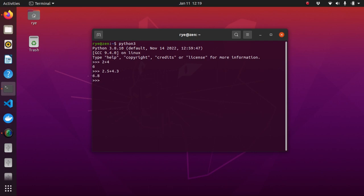Two numbers can be subtracted using the minus sign. For example, 6.5 minus 1.2 will give you a result of 5.3.